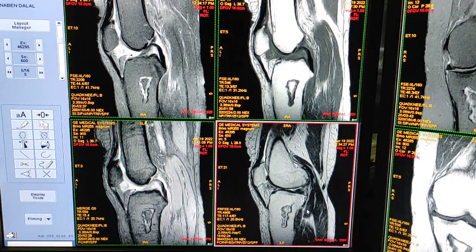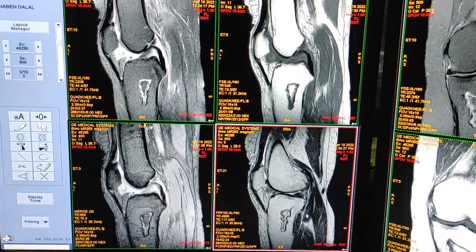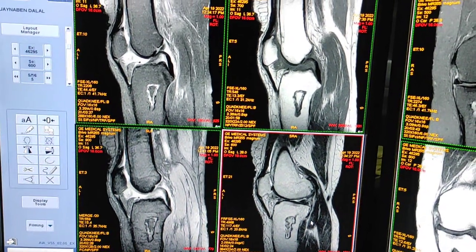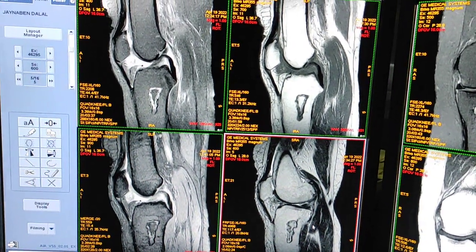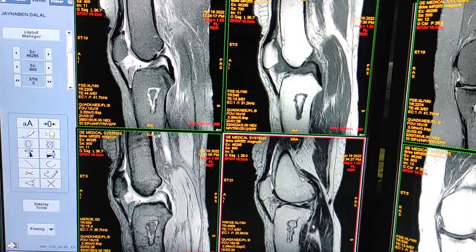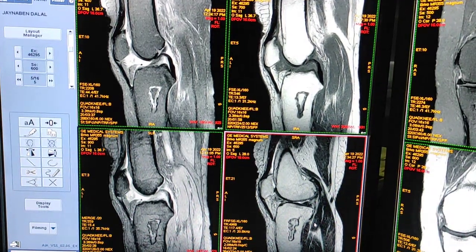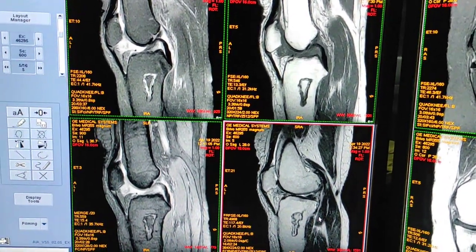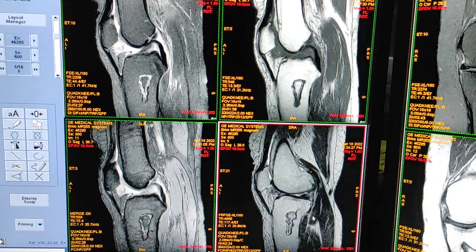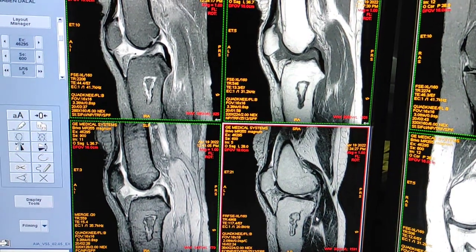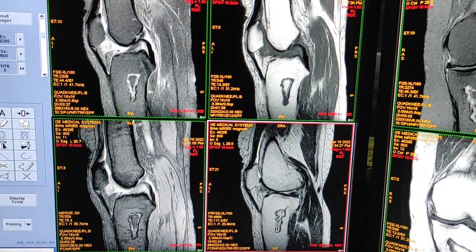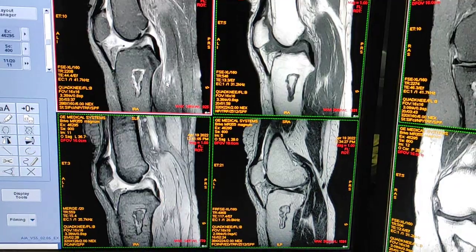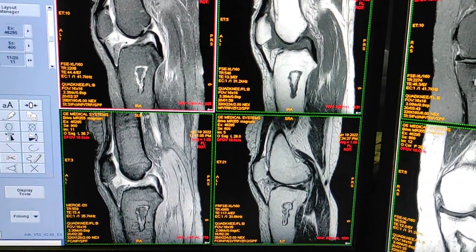Hello friends, welcome to my channel. Today I'm going to show you how bone infarct looks on MRI of the knee. The scan is done on a 1.5 Tesla GE MR355 Brevo. This first sequence is fat-sat PD.